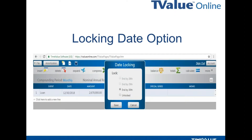But we have the new lock date feature. Let me show you how that works. You'll see here that we have options of the 28th, 29th, or 30th. The first two would be for February, and this last one will be for all months ending on the 30th.